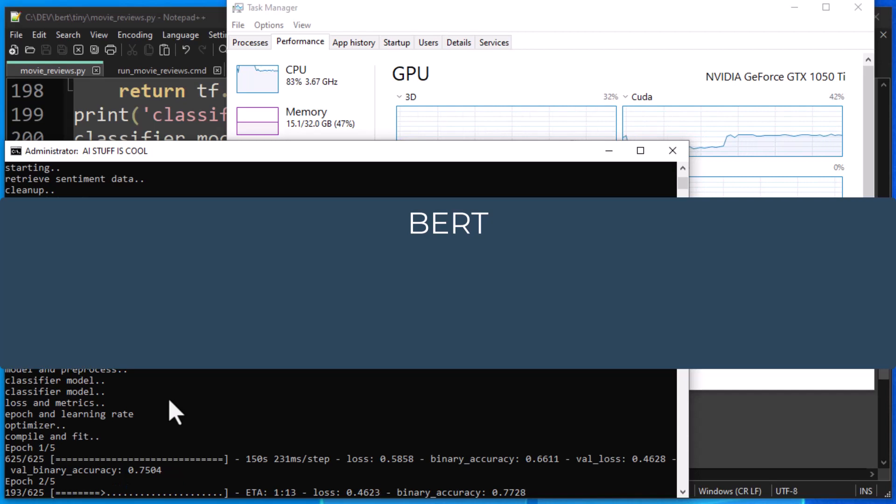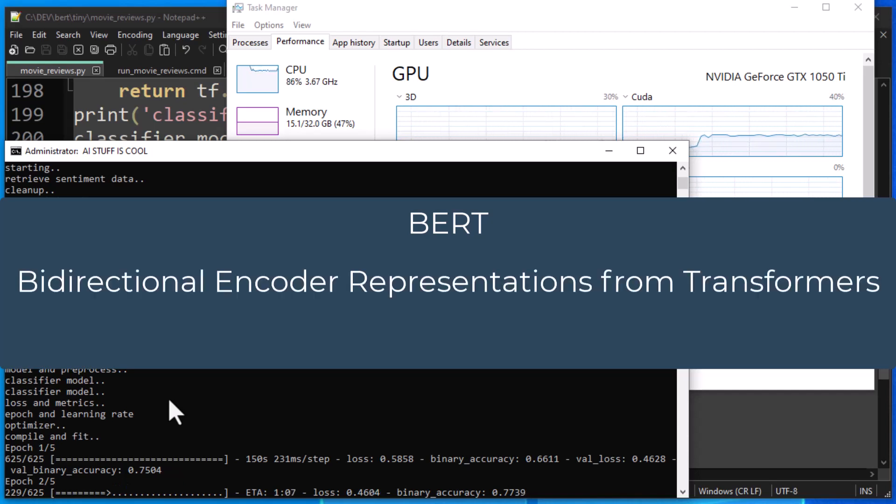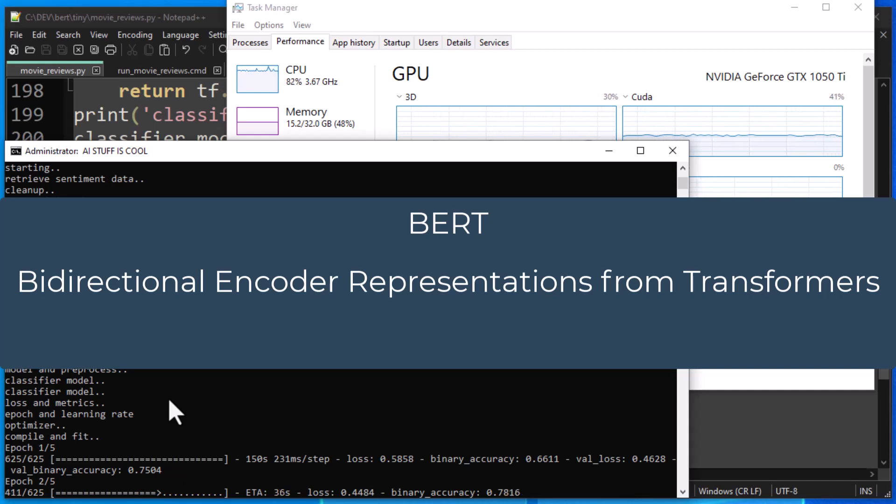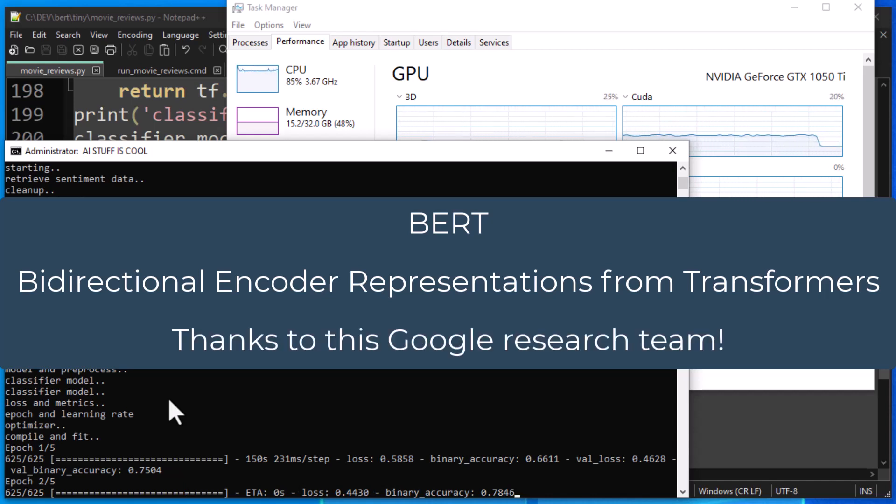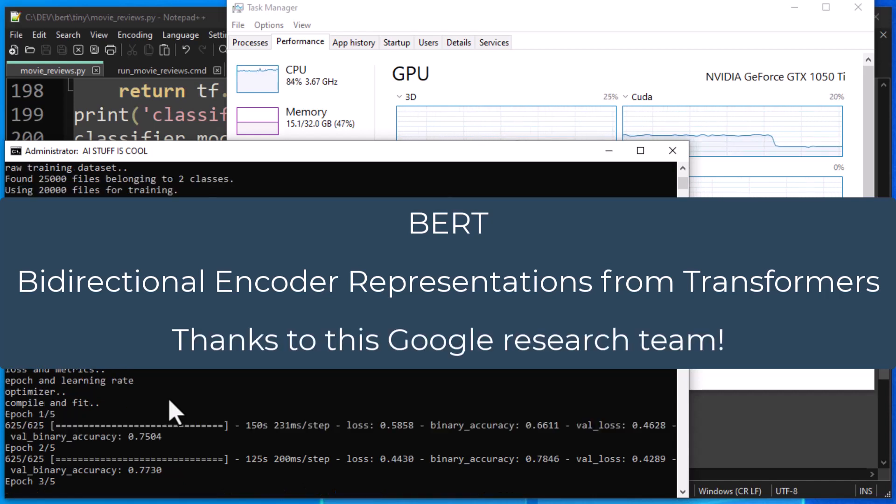That stands for Bidirectional Encoder Representations from Transformers, which is a mouthful, but it's a language model that's based on the Transformer architecture, and that model was originally published by Google researchers Devlin, Chang, Lee, and Tutanova.